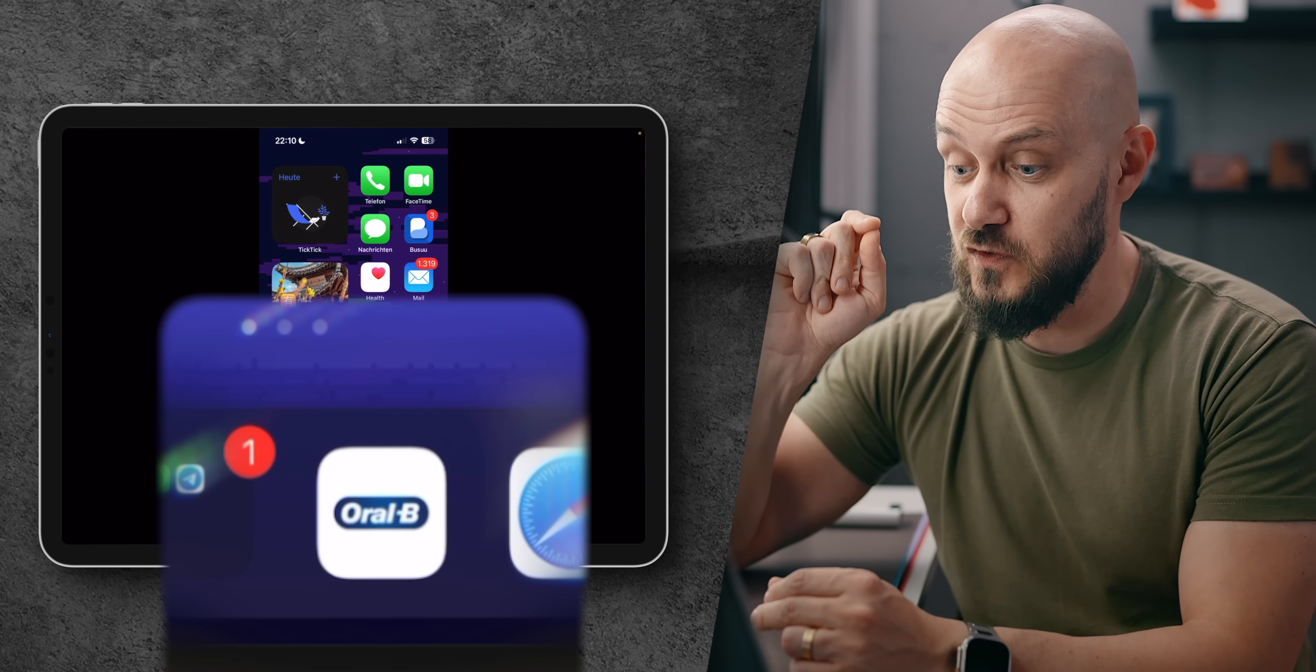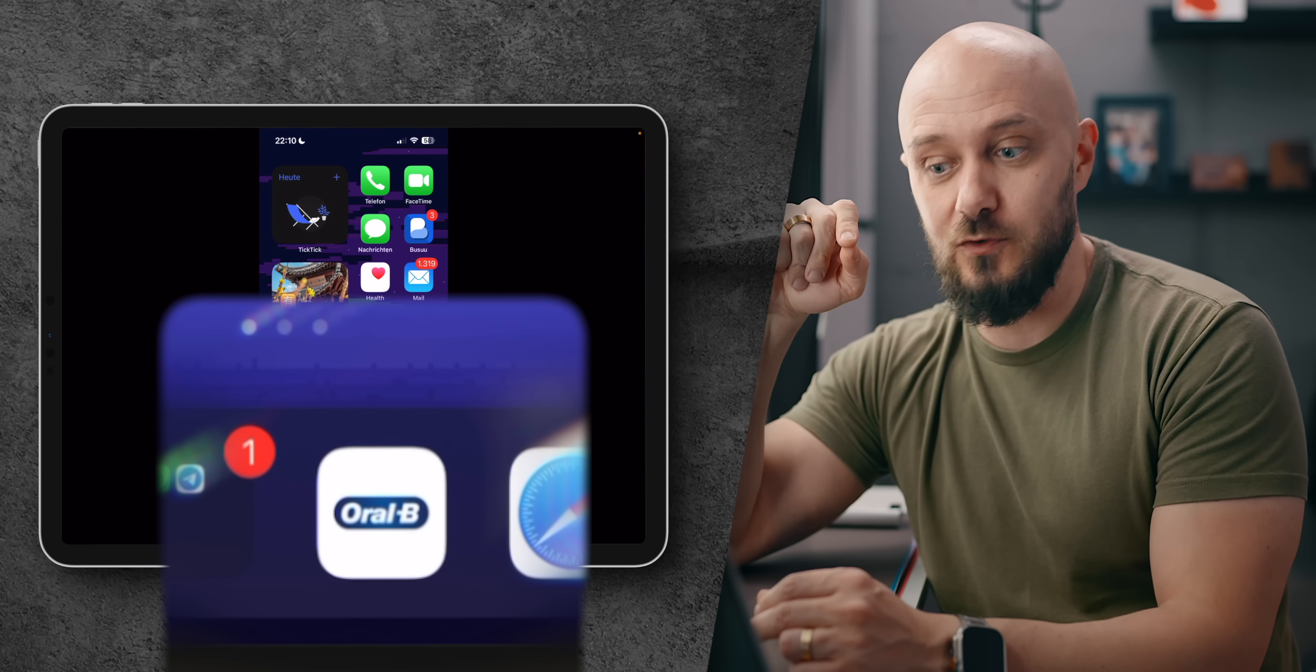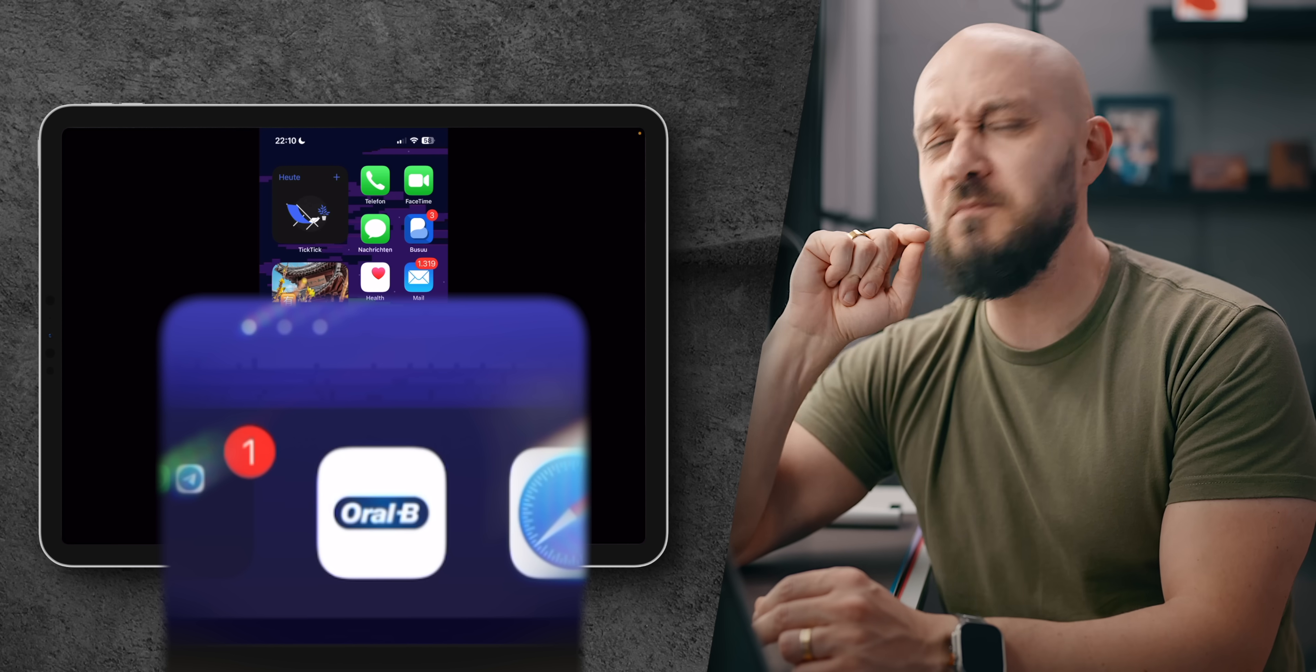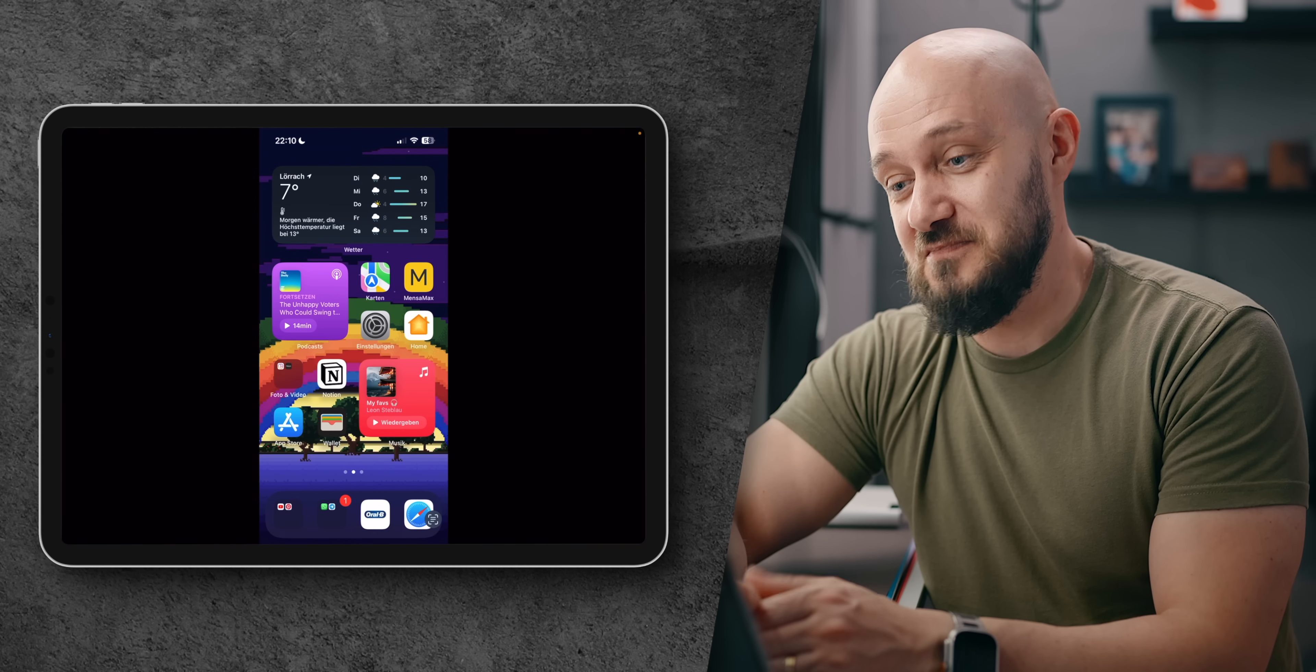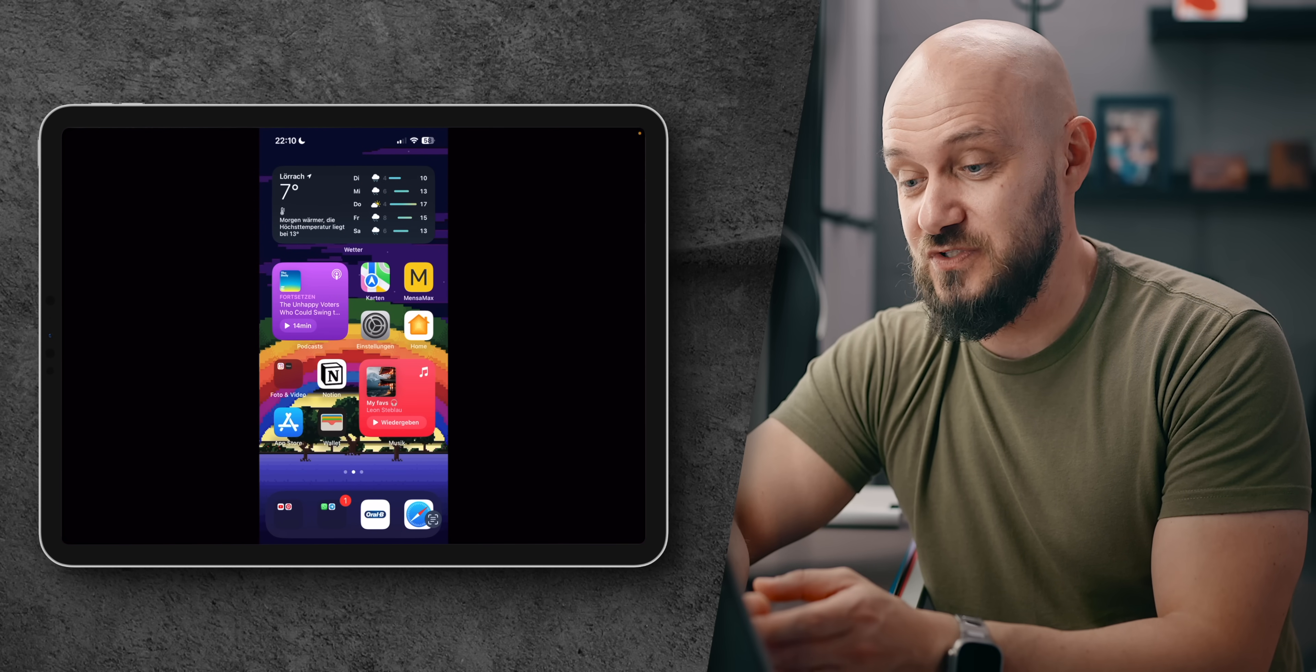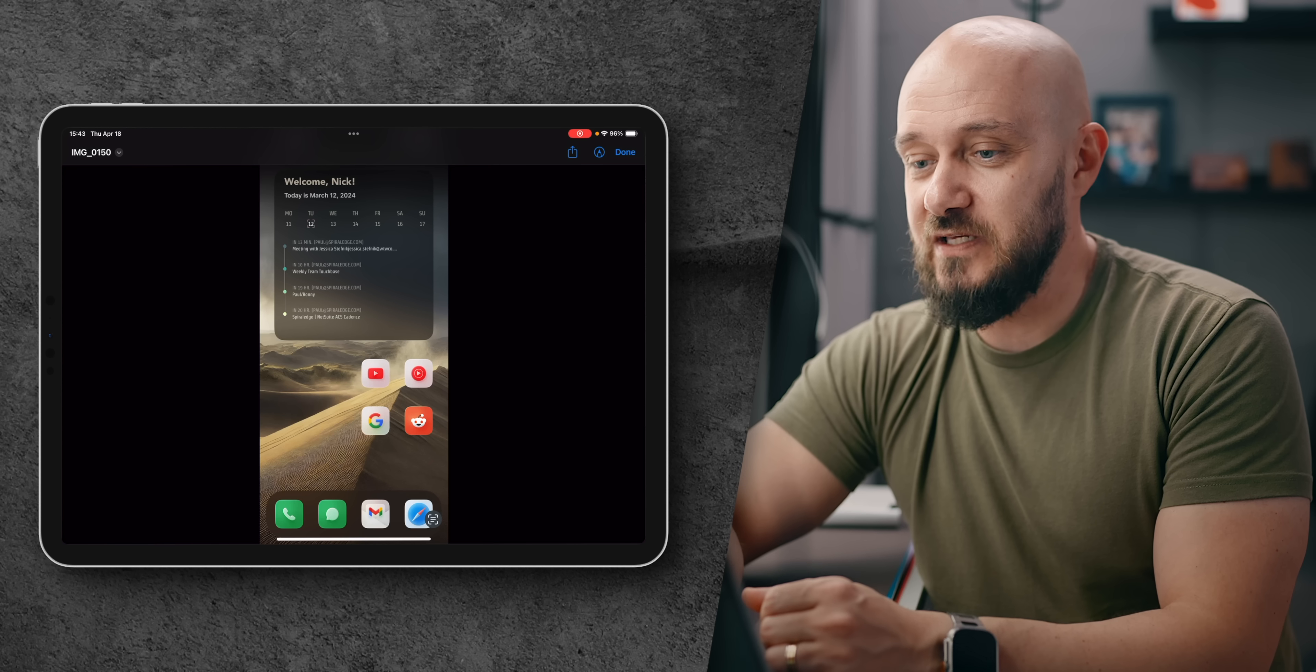You have your toothbrush app, Oral-B, in the dock which must be very important to you. All jokes aside, I like the setup. It's useful, you're taking full advantage of the widgets.